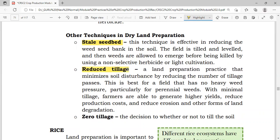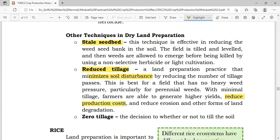Reduced tillage is a type of land preparation practice that minimizes soil disturbance by reducing the number of tillage passes. There is still some tillage but it is minimized. This is best for fields that have no heavy weed pressure, particularly for perennial weeds. With minimal tillage, farmers are able to generate higher yields, reduce production costs — since land preparation is one of the major costs of production — and reduce erosion and other forms of land degradation.